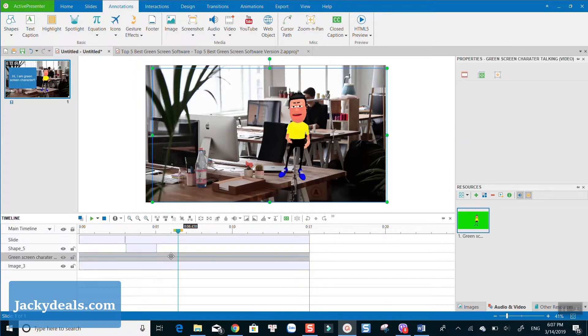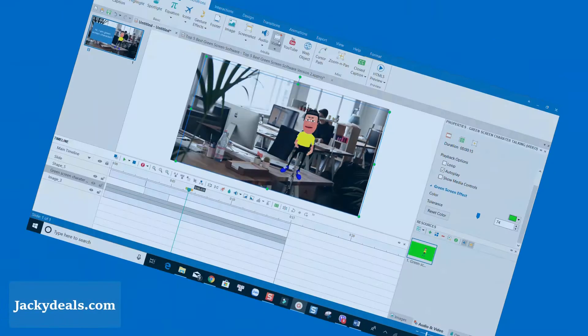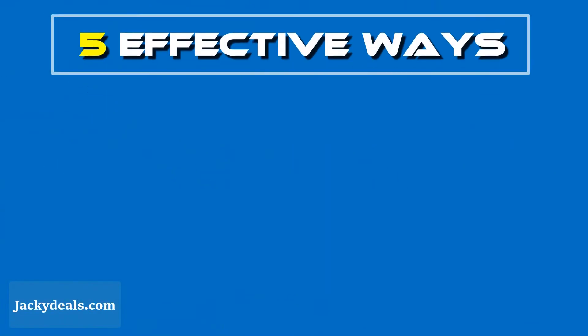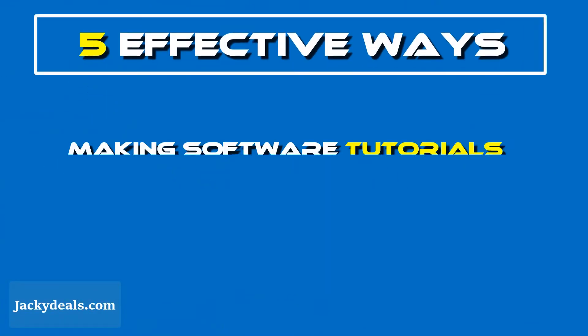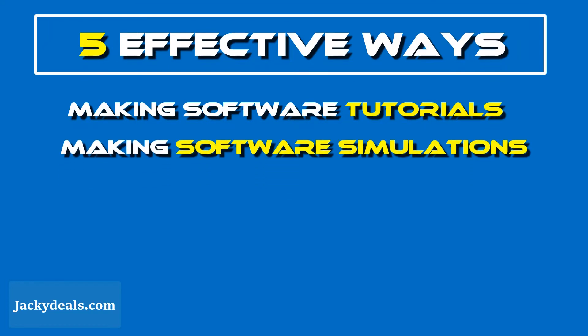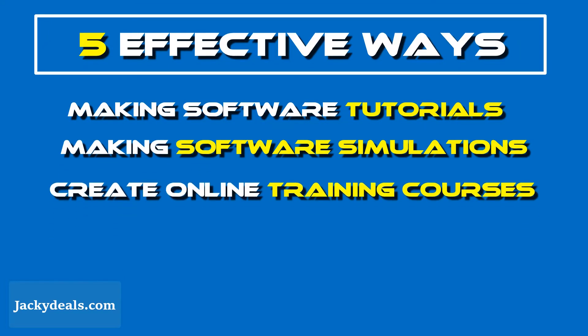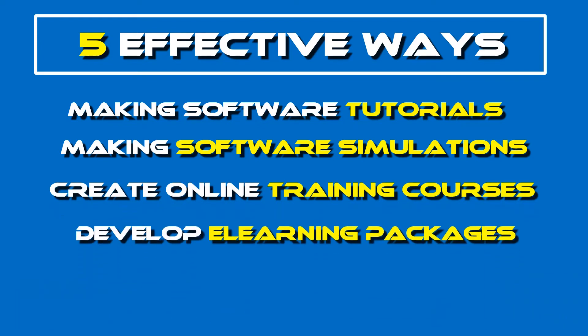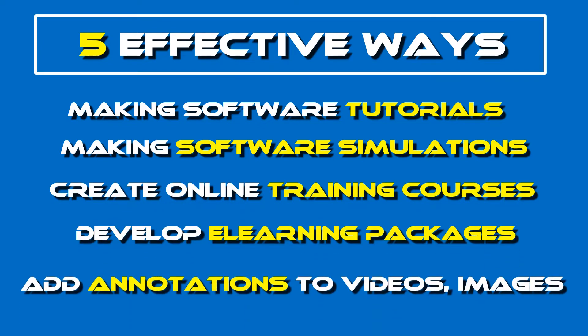Here are some cases you can use Active Presenter: making software tutorials, making software simulation, create online training courses, develop fully responsive e-learning packages, annotating videos and images.